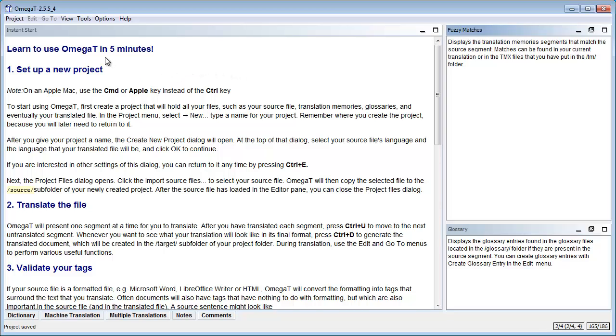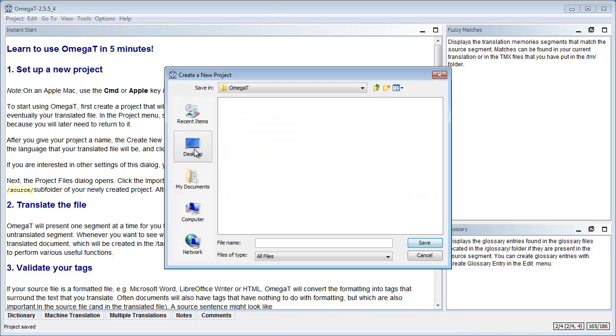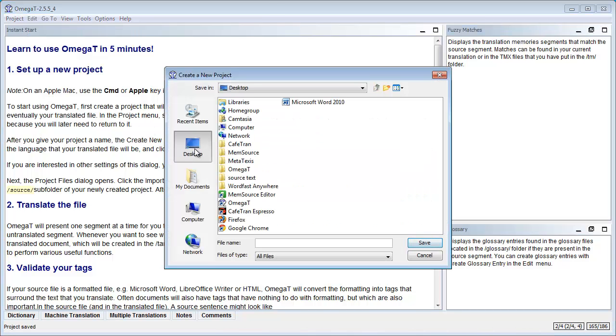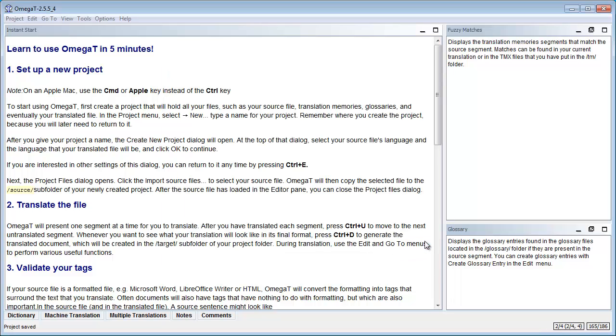So we create a new project, project and new. And on my desktop I have a folder for OmegaT and this is where I will create my project which I will call Eurobarometer. And save.